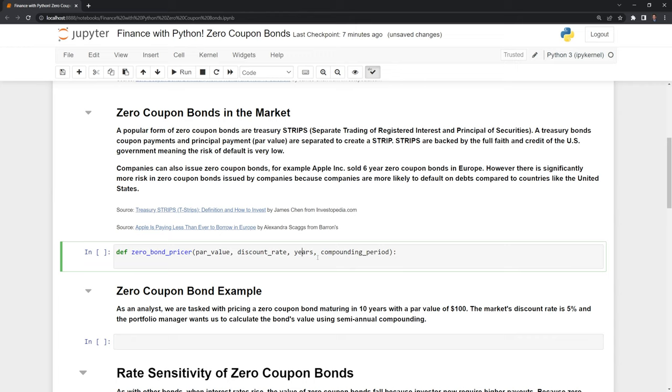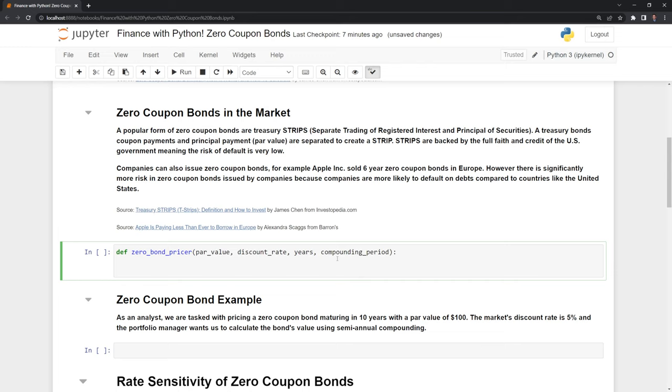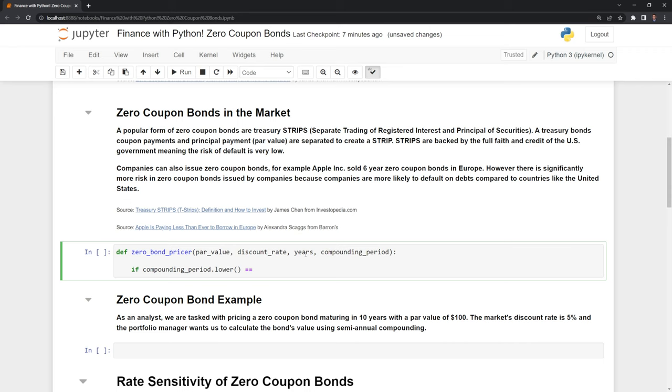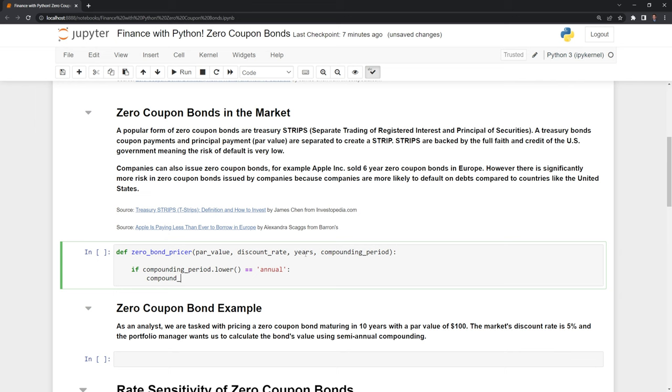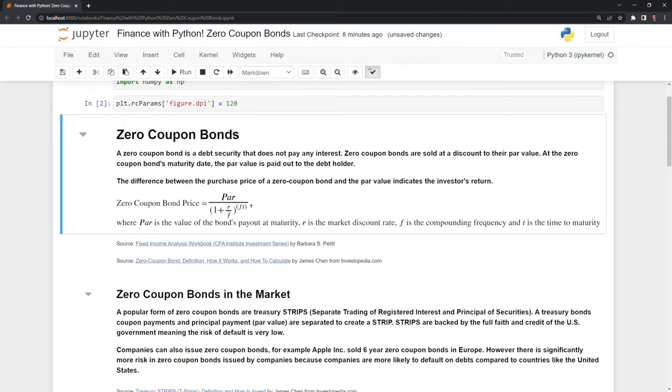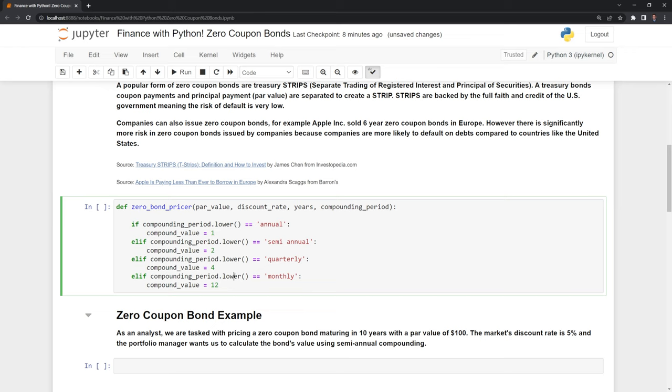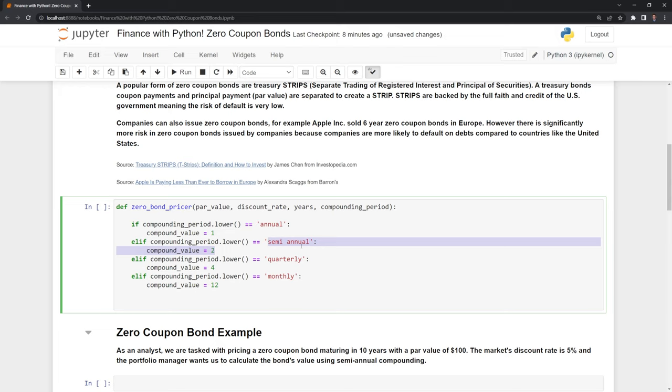Next, I need to check the compounding period. I want the user to type in whether they want annual, semi-annual, quarterly, or monthly compounding. I'll use an if-elif statement. If the compounding period input equals annual, then the compound value equals 1. I'll also use the dot lower function in case they put a capital at the beginning. I'll do this for the other periods as well—elif for semi-annual, quarterly, or monthly, with corresponding values of 2, 4, and 12.